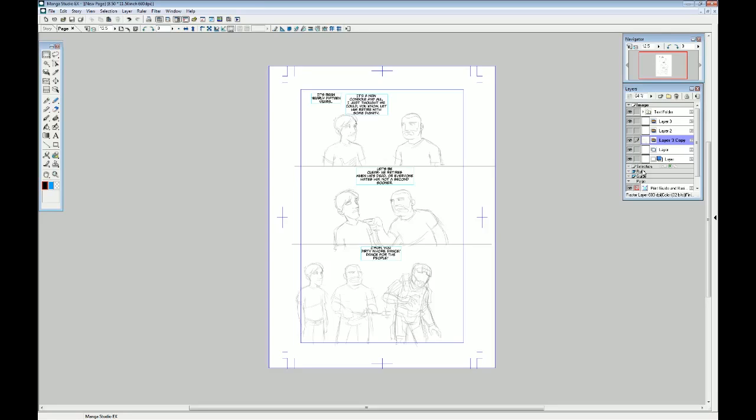Now a comic strip is going to need panels, and in most programs you can create panels by using the line tool or even the rectangular marquee tool. Manga Studio, since it's software geared towards creating comics, comes with a set of tools for creating panels, which I'm going to show you now.